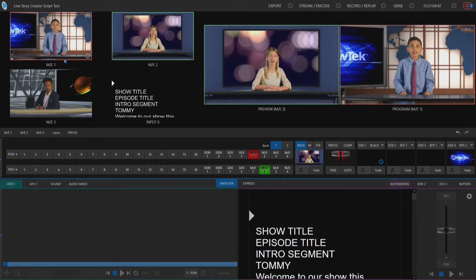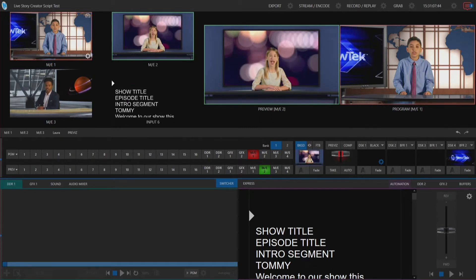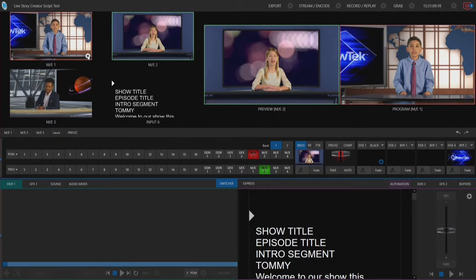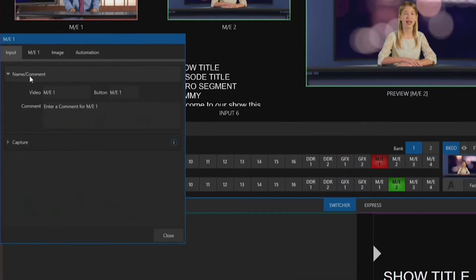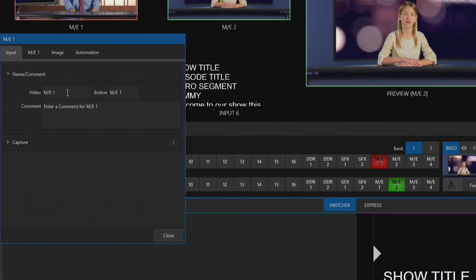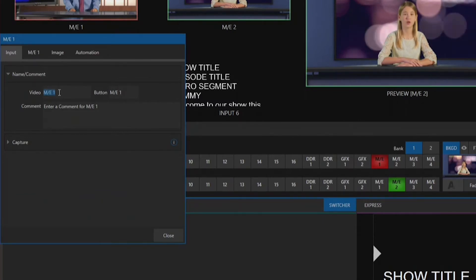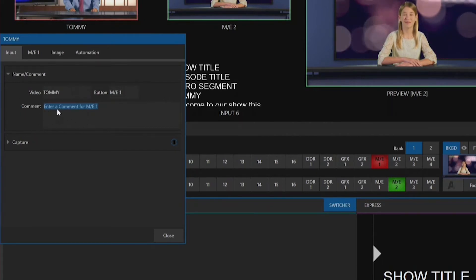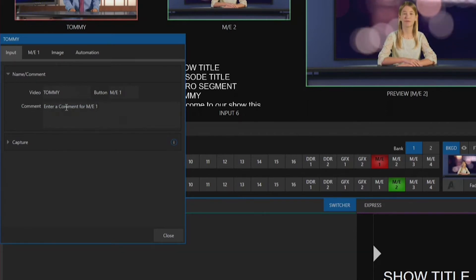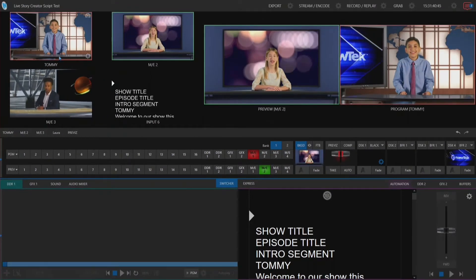To do that, we'll rename our particular inputs. I'll go over into mix effect number one and click on that gear icon. In this pop-up, this allows me to rename my connection. I'm going to rename video number one to Tommy. There's also an option to bring in comments — I'm going to leave that particular dialog in here for the time being, and you'll see why when we get to it. The name for our particular source has now been updated.